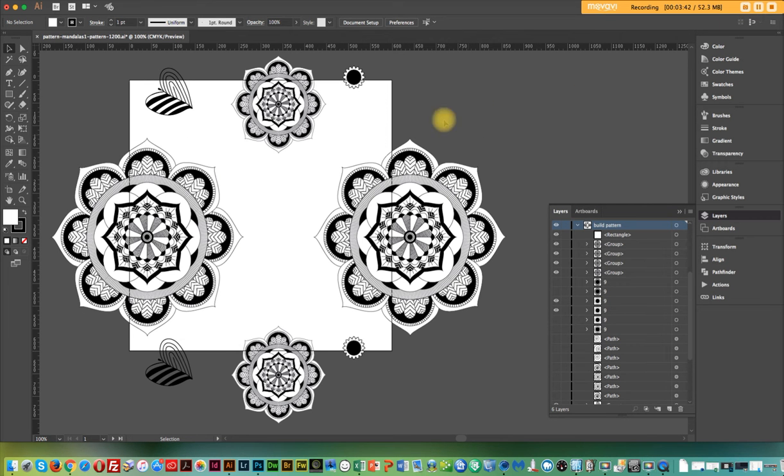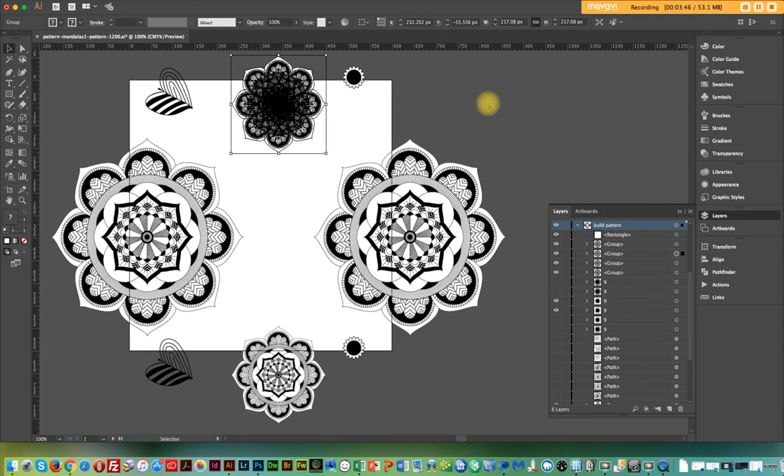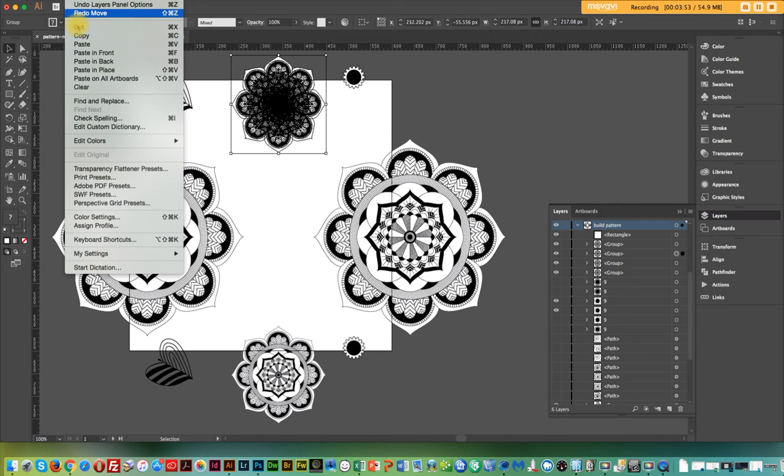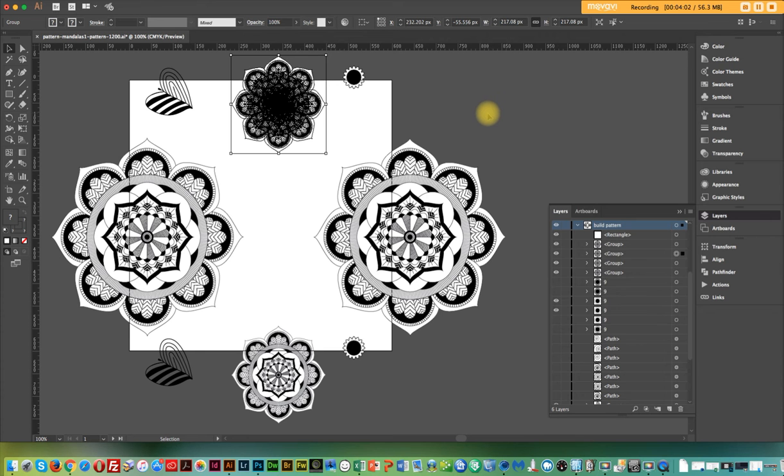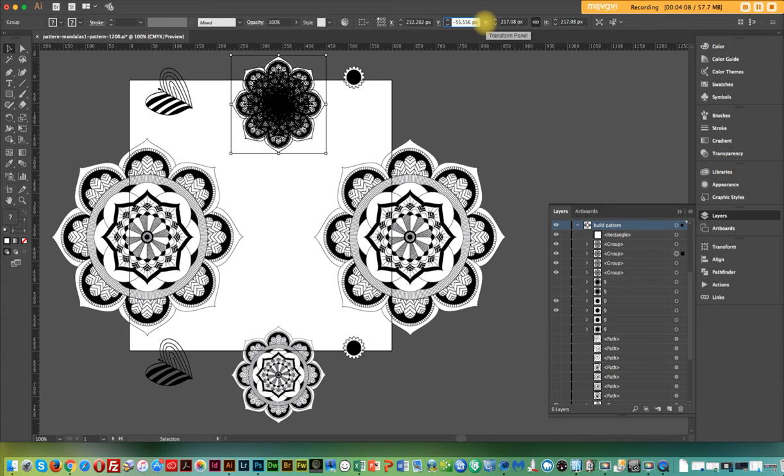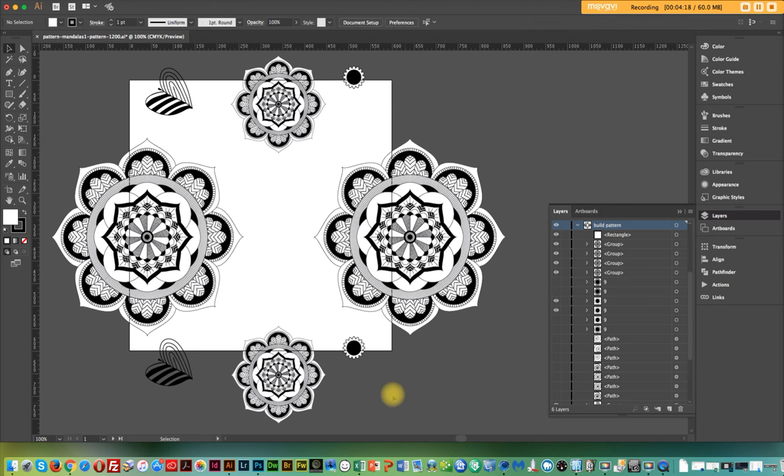The top items, you want to do the same thing, copy and paste in front. So let's go to the edit menu, copy. And then once I copy it, it's in my clipboard. Go back to the edit menu and paste in front. So now I've got two of them right on top of each other. And then you go to the Y coordinate because you're moving it down and you add 600 pixels like that.